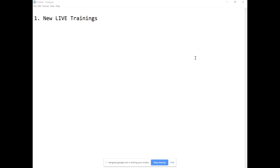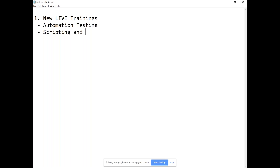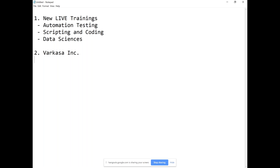If there are any issues on the audio let me know. We're going to talk about a lot of new live trainings. Of course, later with automation testing — we've been doing a lot of scripting and coding. There's a good entry for us into data sciences as a field. I also want to talk about our overall organization WorkCasa Inc, what we do and how each of these things fit into it. I then want to talk about the JPAC program and the next steps for members.